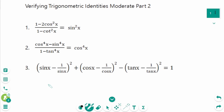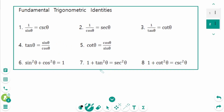This video will cover part 2 of questions regarding the topic of verifying trigonometry identities. To simplify trigonometry expressions, we basically need to remember the 8 trigonometry identities.